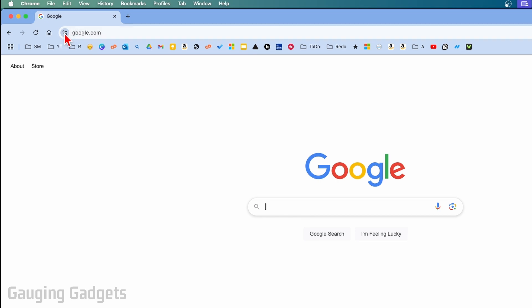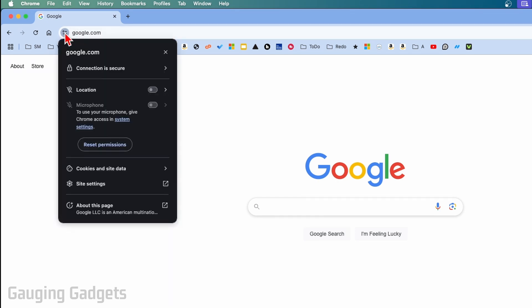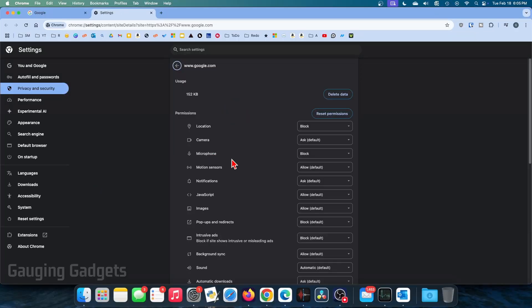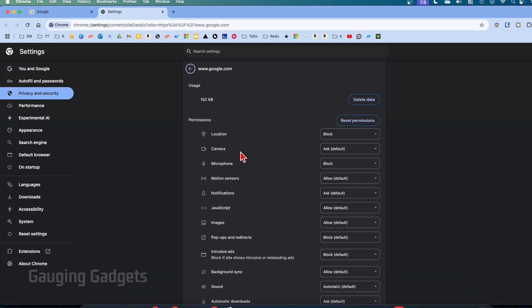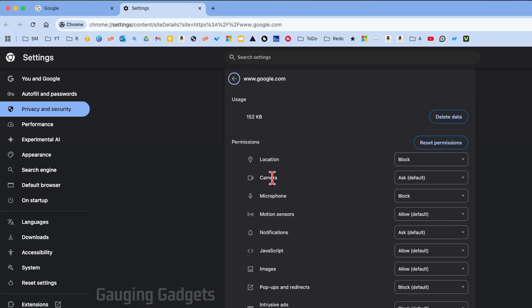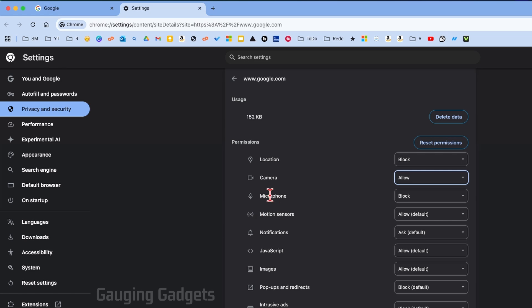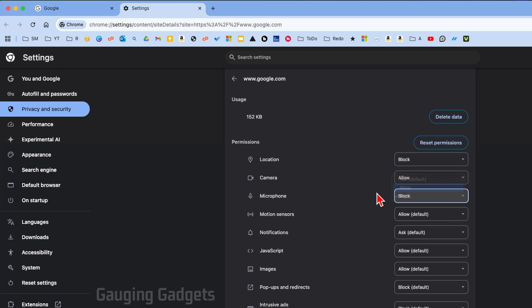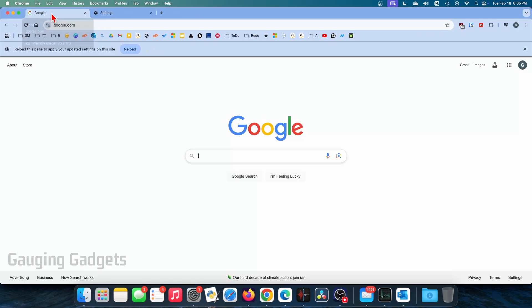Once you select it, go down and select Site Settings. In here, all we need to do is first find Camera, go to the dropdown, select Allow, and then go to Microphone and select Allow. Now simply go back to the website that we just enabled those on and refresh it.